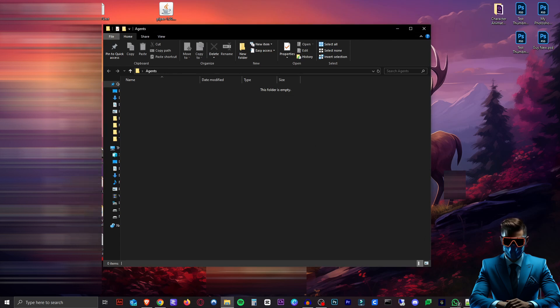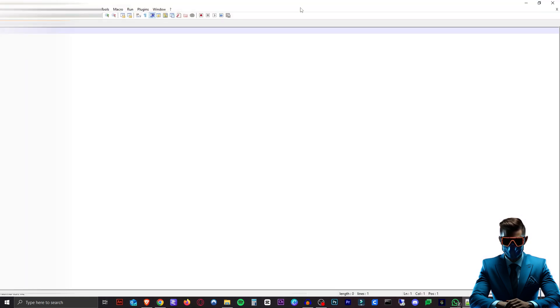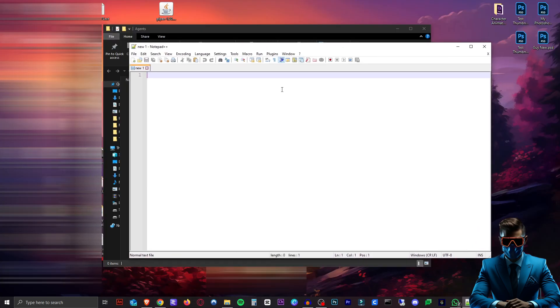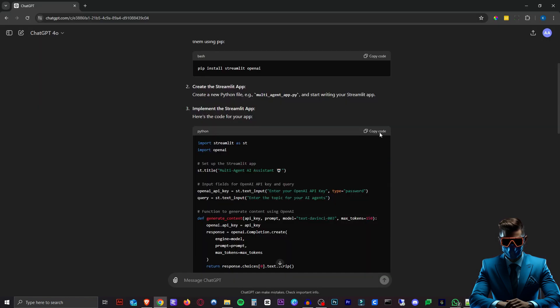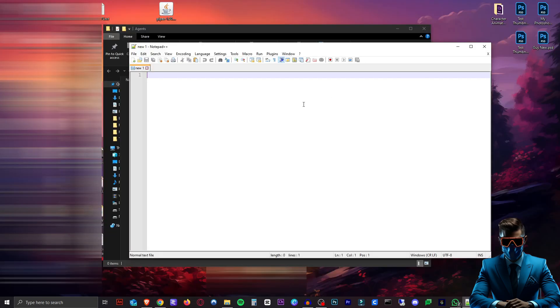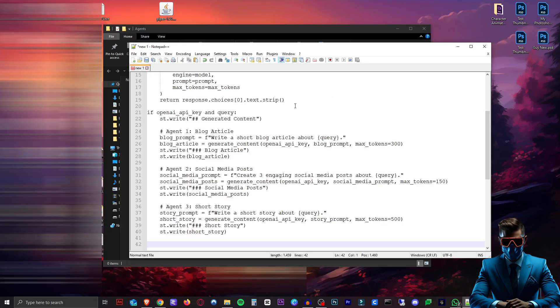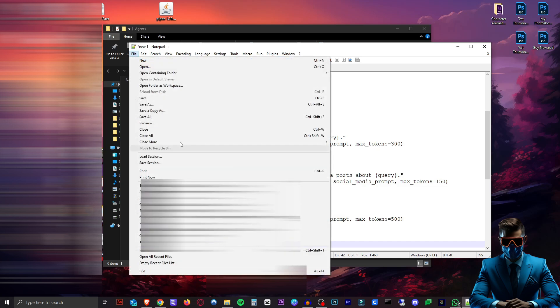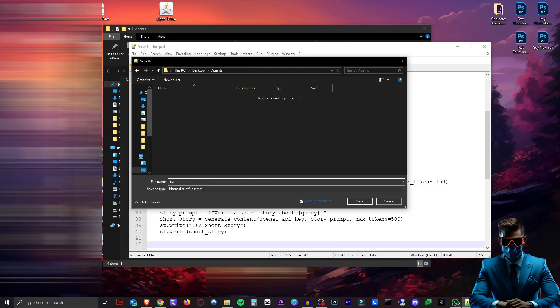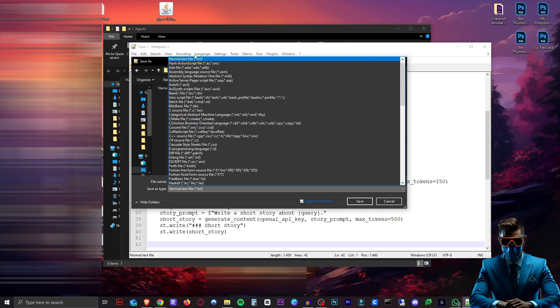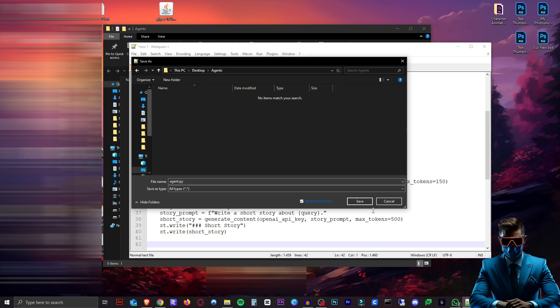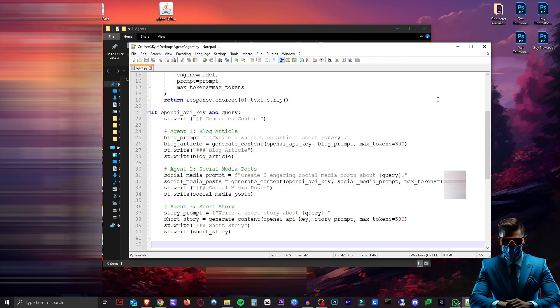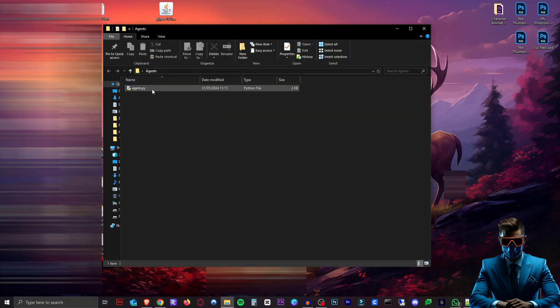Then you want to open any text editor. I'll use Notepad++. You can literally just use the standard Windows Notepad. Then we'll copy all the code and paste that into our Notepad. And that is it. We will now save this. I'll just call it agent.py. Make sure to save the type as all types and hit save. So now we have this agent.py file right here.